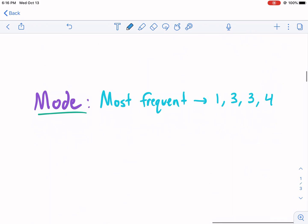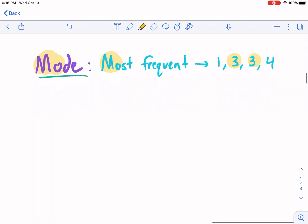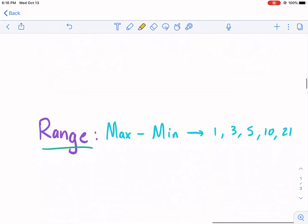Mode is the most frequent. I always had a teacher who said this starts with MO and this starts with MO — mode, most frequent. That's a way to remember it. If we're looking at this data set with four pieces of data — one, two, three, four — the most frequent one is three. Three appears two times versus all the others.